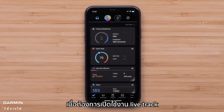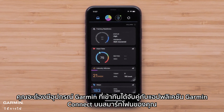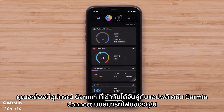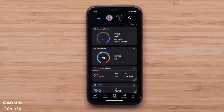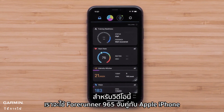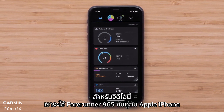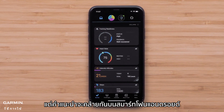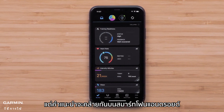To enable LiveTrack, you will need a compatible Garmin device paired with the Garmin Connect app on your smartphone. For this video, we will use a Forerunner 965 paired with an Apple iPhone, but the instructions are similar on Android smartphones.